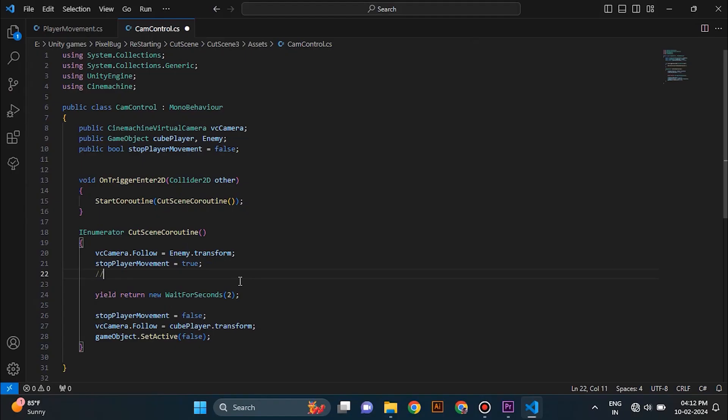You can create an animation and trigger it inside the coroutine if you want. And that's it. That's the end of this video.